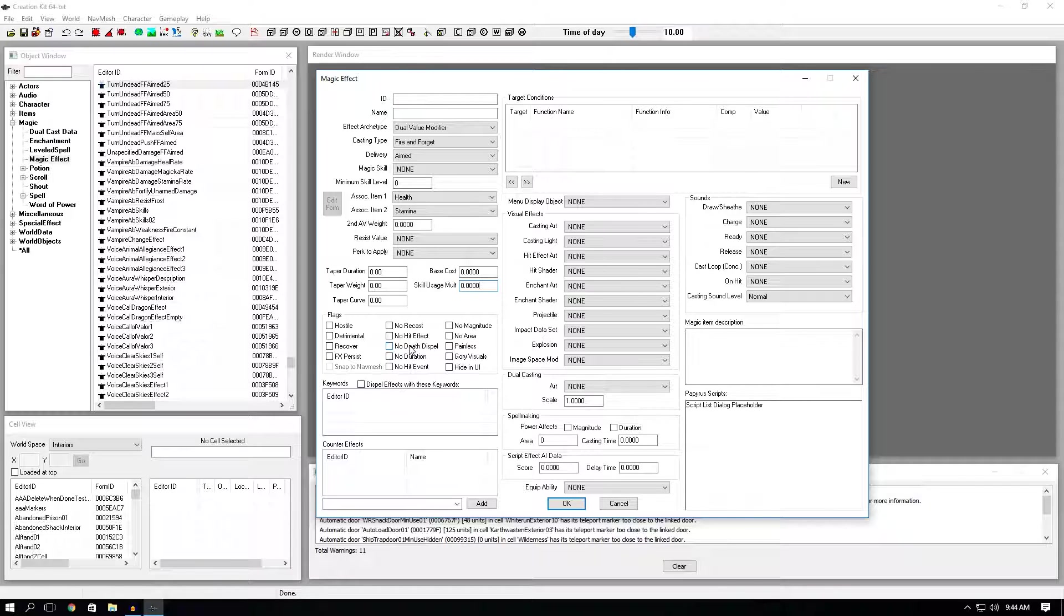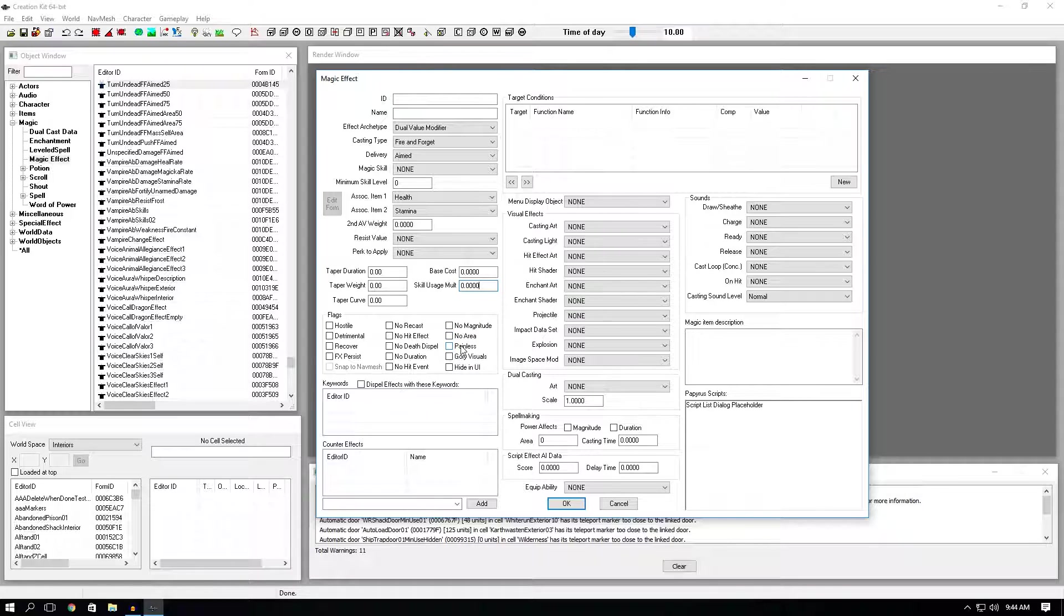No duration. This is pretty self-explanatory. No duration on your spell. No hit event. This is more for stealth purposes. If you click this, your spell won't cause any sort of attention to yourself. No magnitude. Pretty self-explanatory. No magnitude on your spell. Same thing for no area. If you don't want area, just click this. Painless. Whenever you cast a spell on yourself or on an NPC, there will be no screaming sound. Gory visuals. Don't worry about that. I actually have no idea what this does. Hide in UI. This is if you don't want the magic effect to appear in your magic inventory in the actual game. And that's pretty much it for flags.